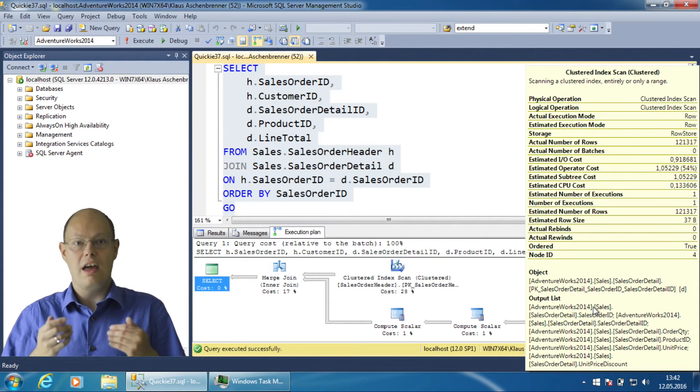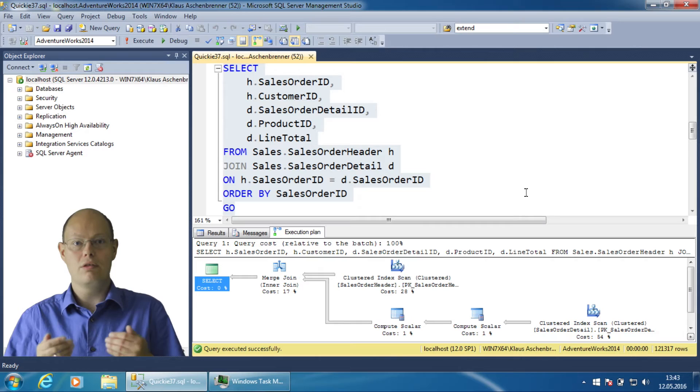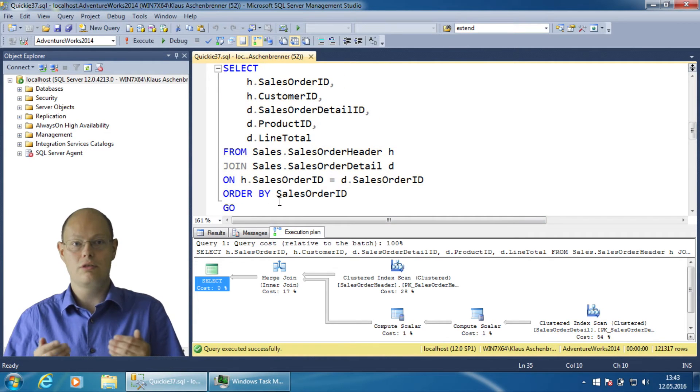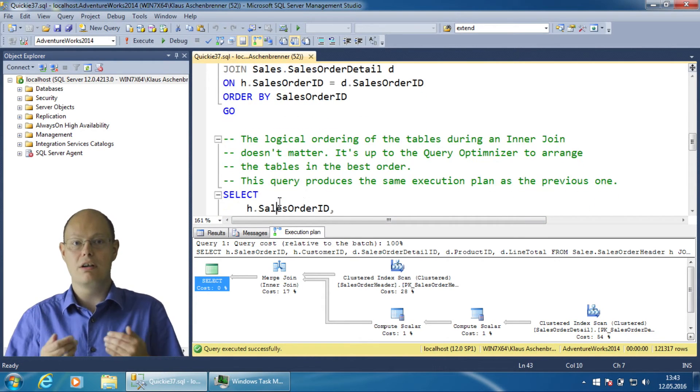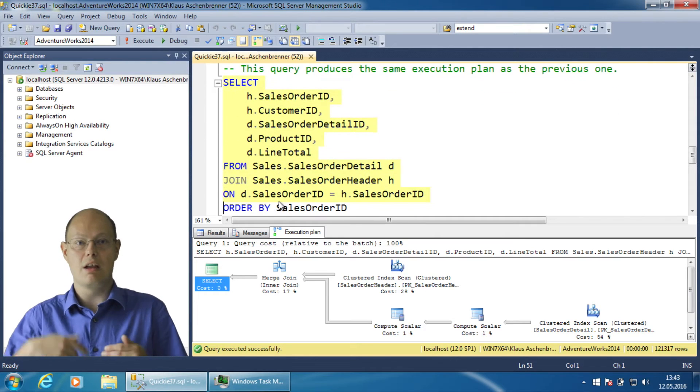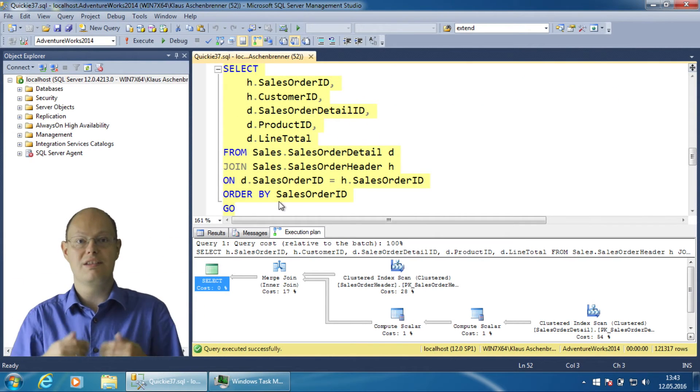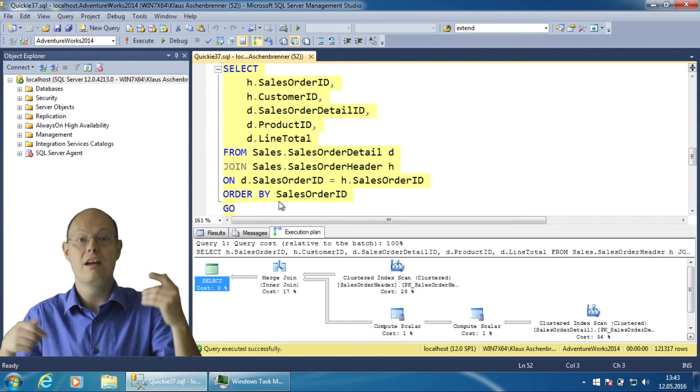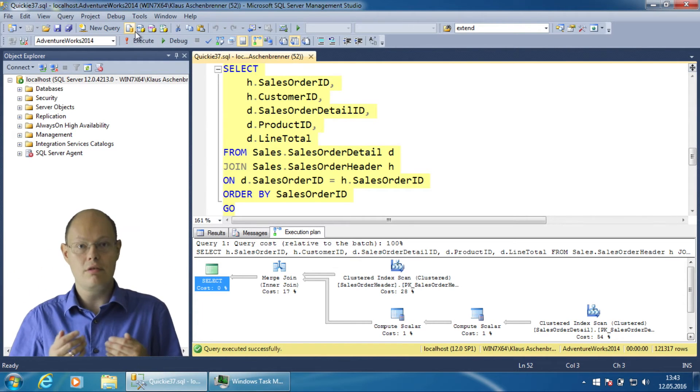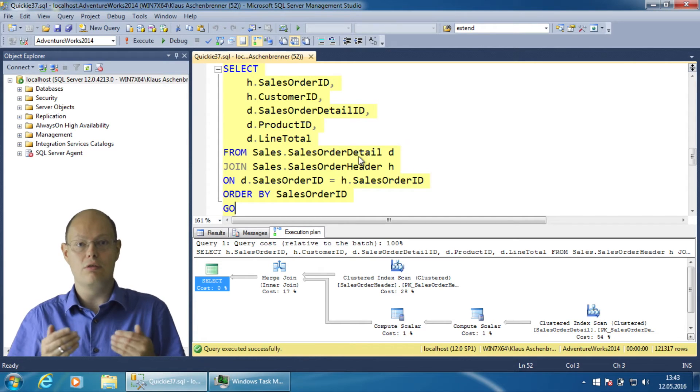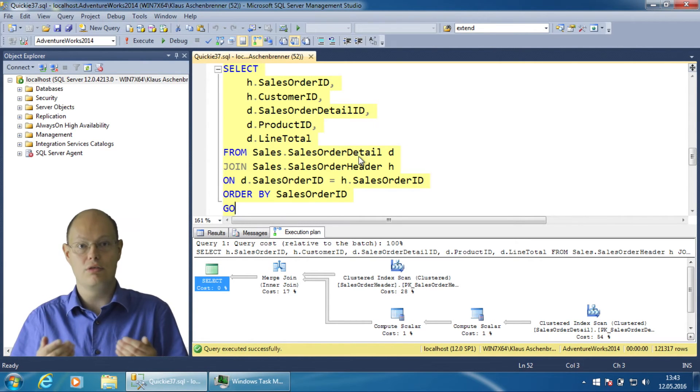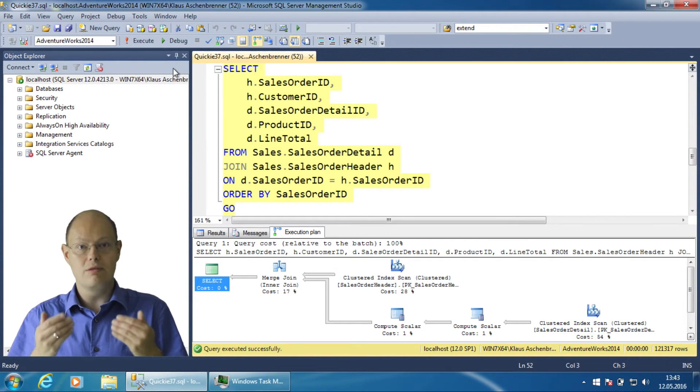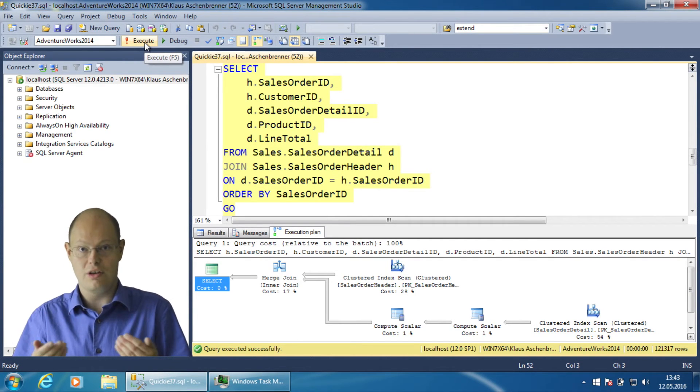As I have mentioned on the flip chart, the ordering of the tables in an inner join doesn't really matter because an inner join between table A and table B is the same as an inner join between table B and table A. The query optimizer will just rearrange the tables with the goal of using the smaller table as the outer table for the physical join operator.